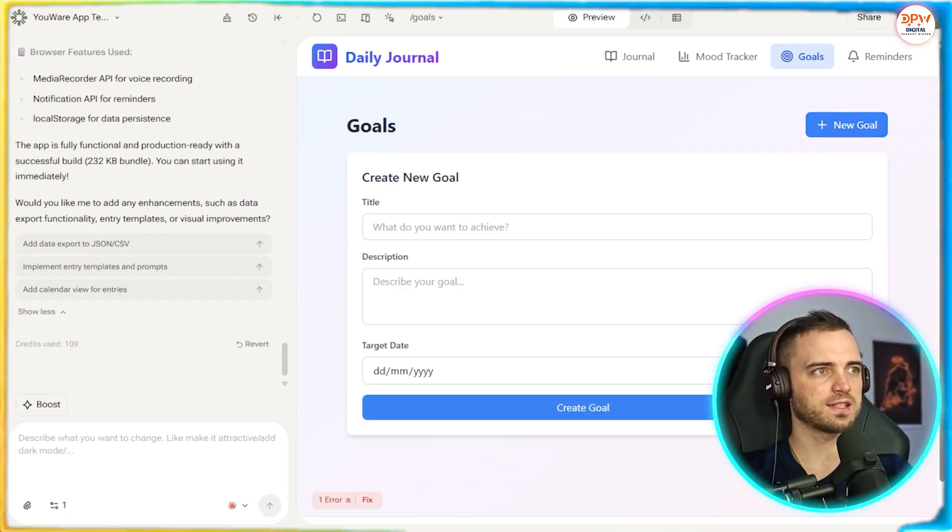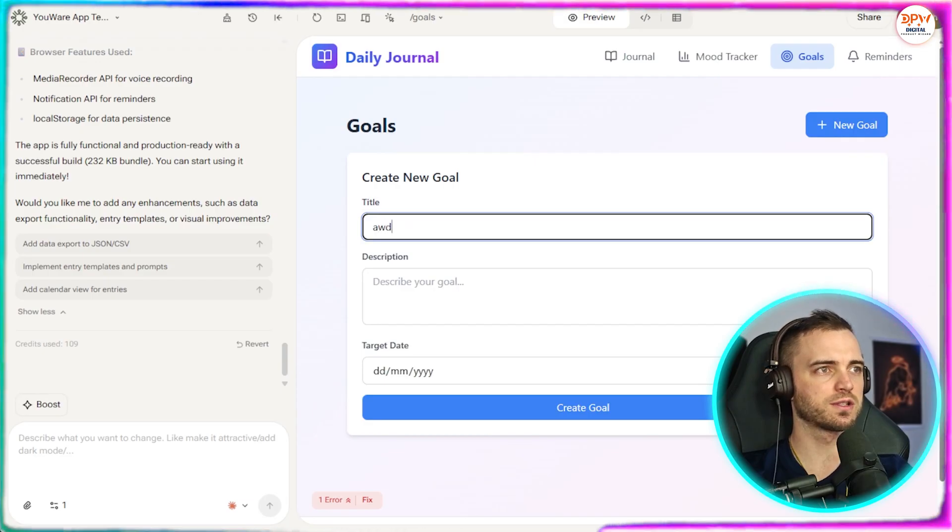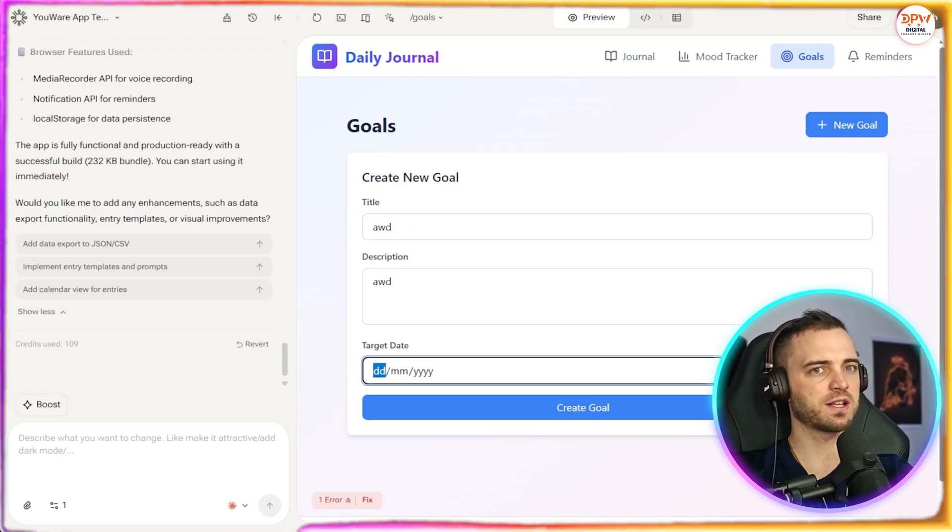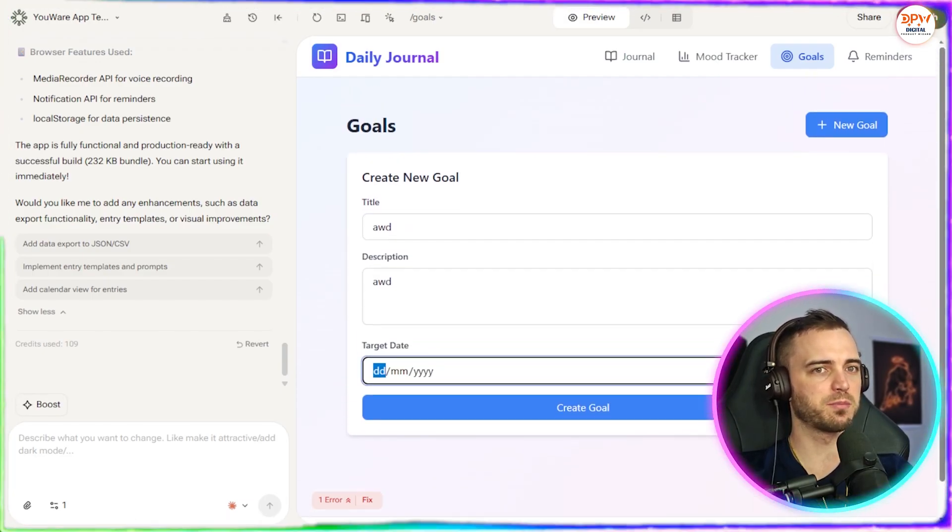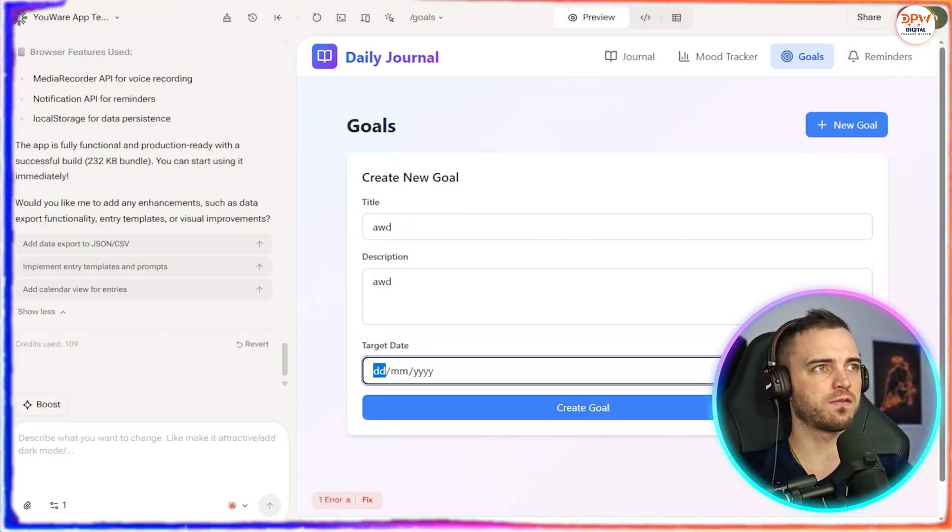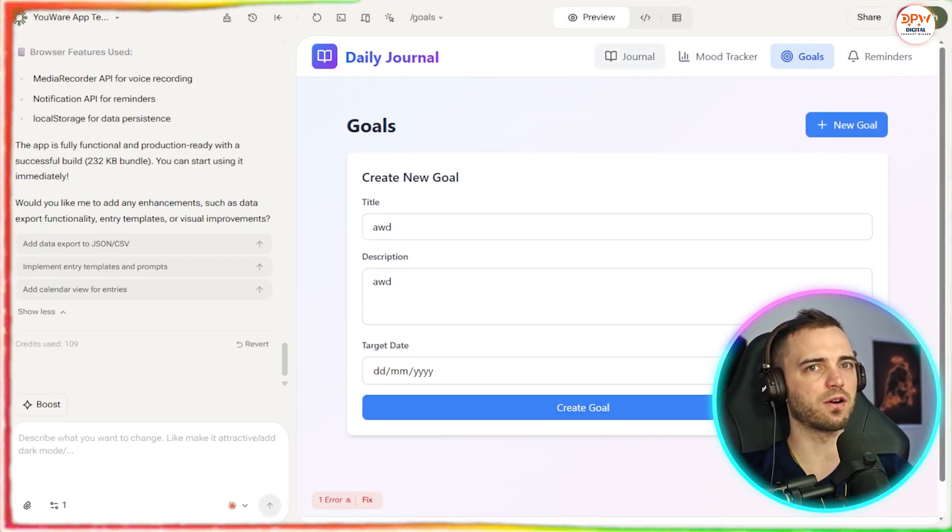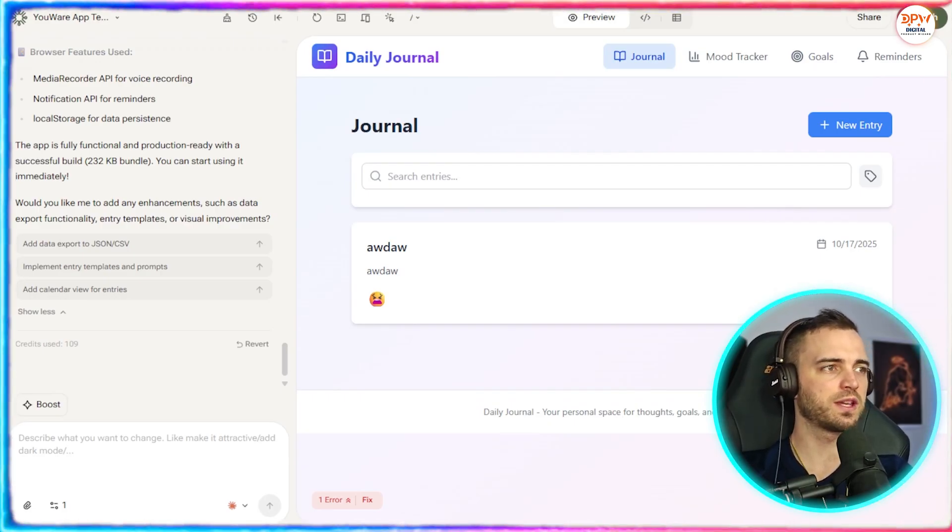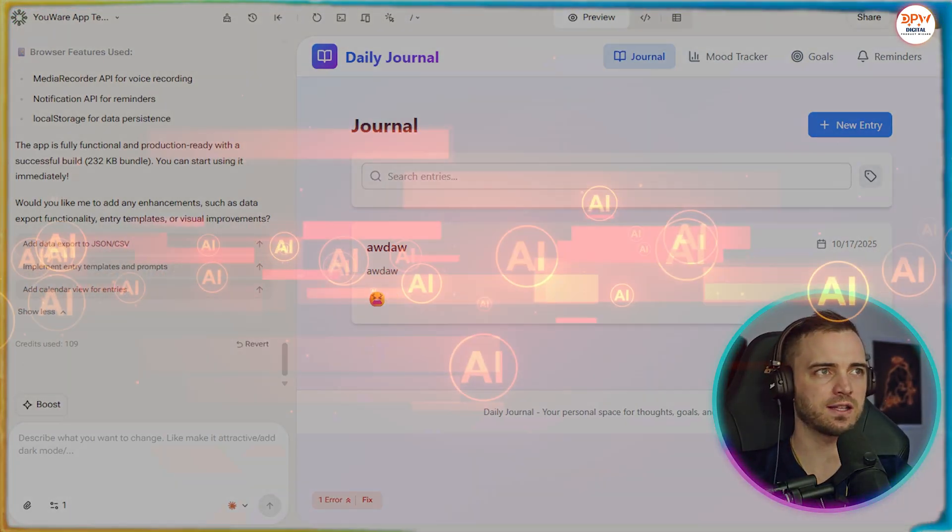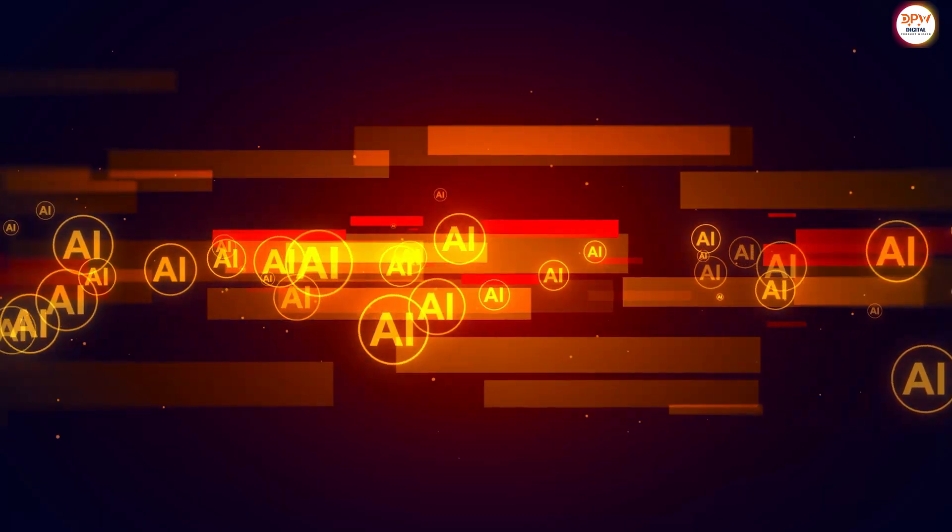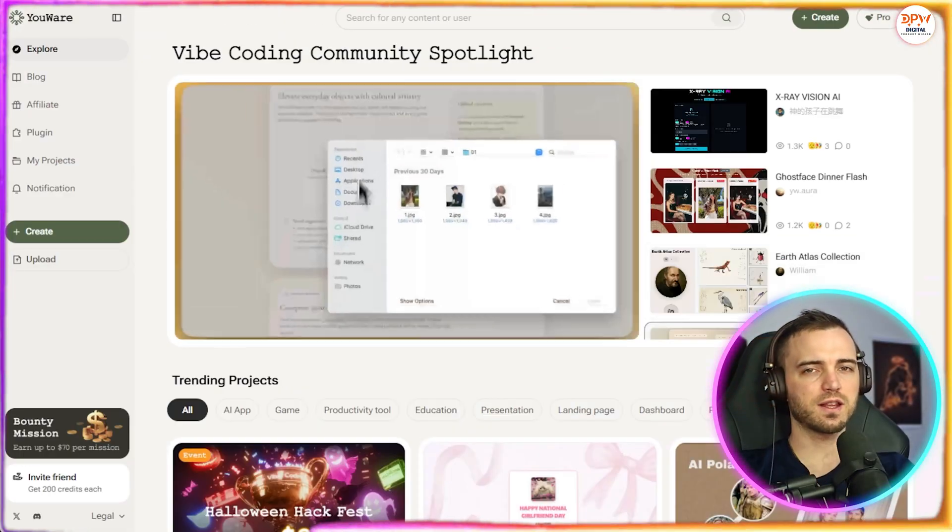And we have goals as well. So we can go ahead and set some goals. We can set that and we can set the time limit here. So it's really just built this whole app for us very easily. And if we wanted to, we could chat back and forth with this AI to improve more on the app.